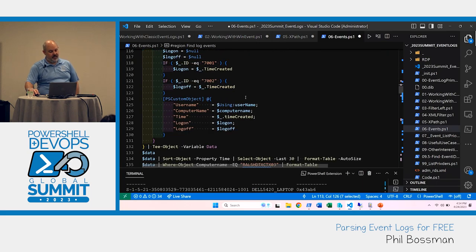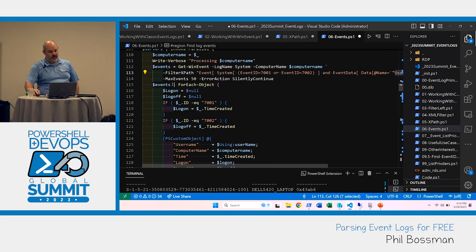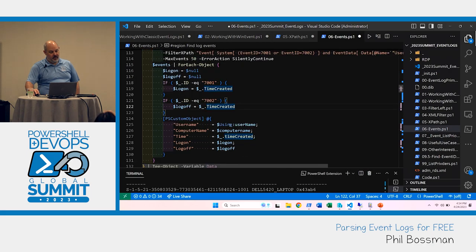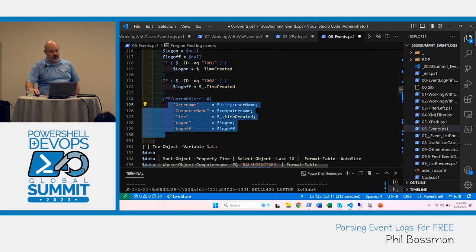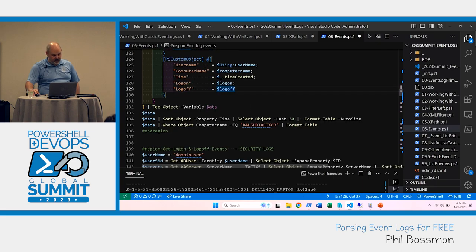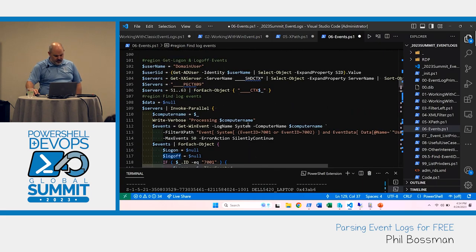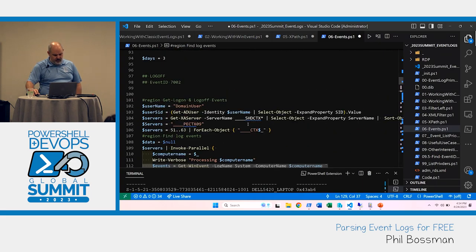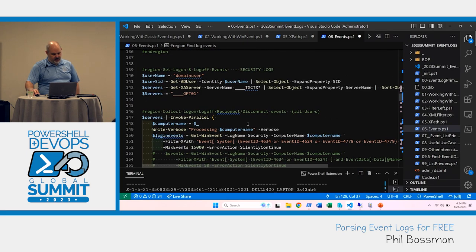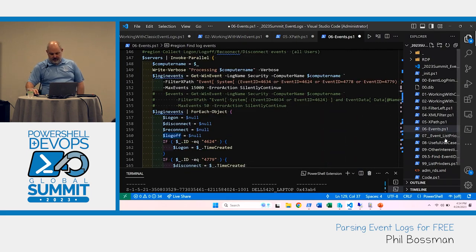From there, we can take those events and create an object that represents logon events — with user name, computer name, time created, and whether it was a logon or logoff event. We can build that structured output from the raw event data.